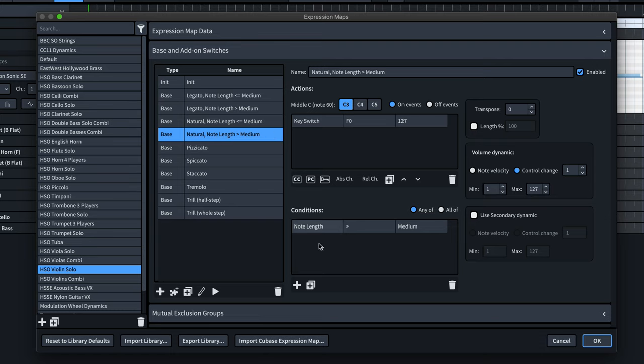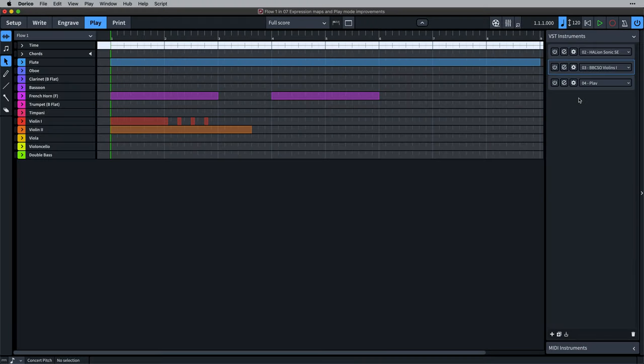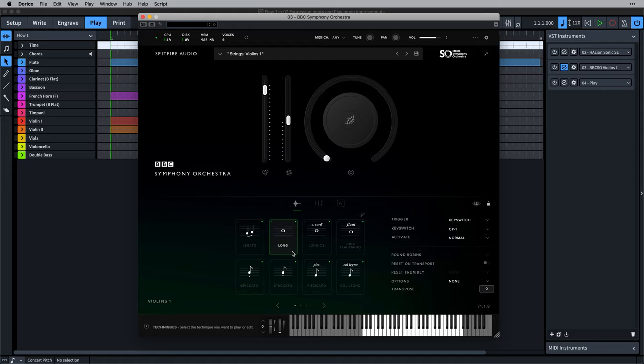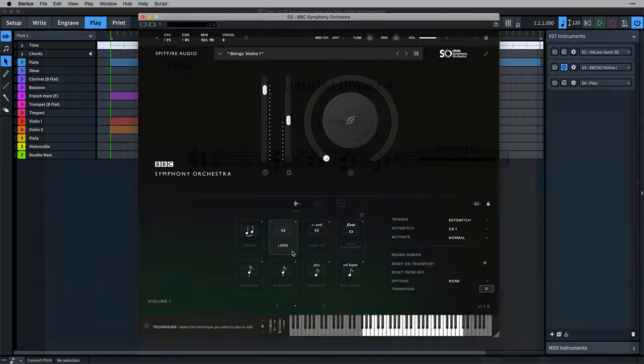Let's quickly set up a note length condition for the first violins in Spitfire's BBC Symphony Orchestra library. If I want to use the long technique for regular natural note playback in Dorico, then short note playback sounds like this.